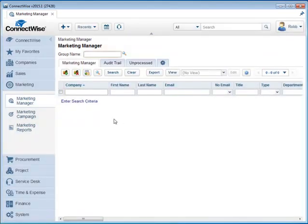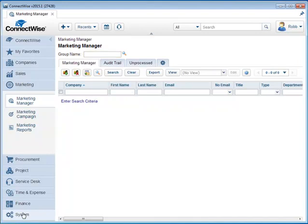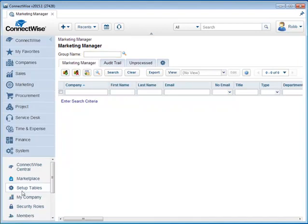That's how we set up the Marketing Manager group names, and those are the three group names that we're going to need. Now we're going to go down here to System tab and click on the Setup Tables.